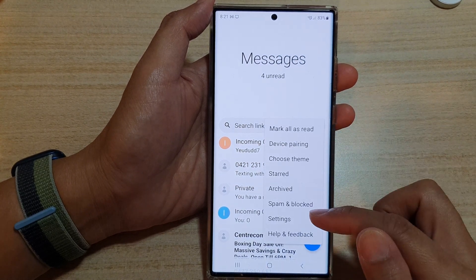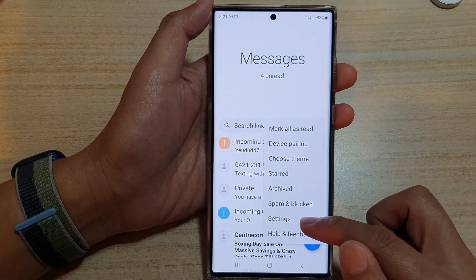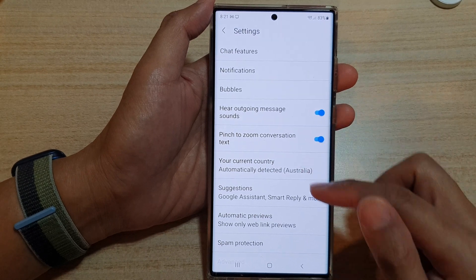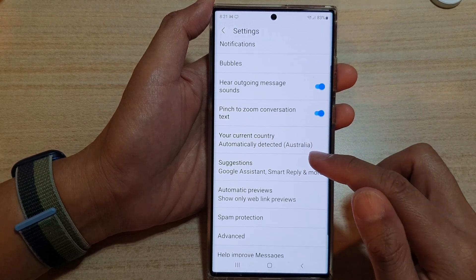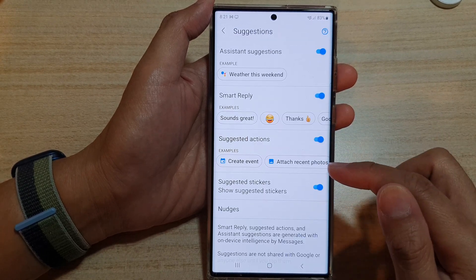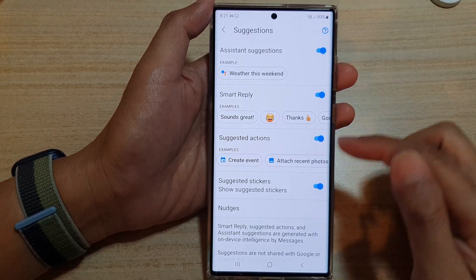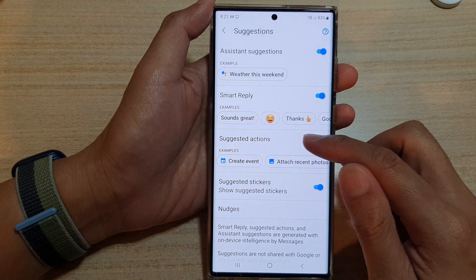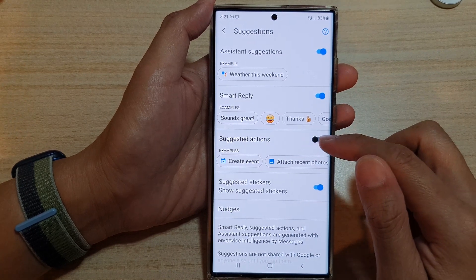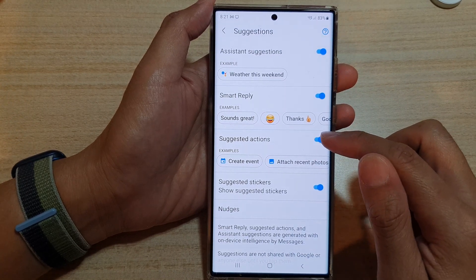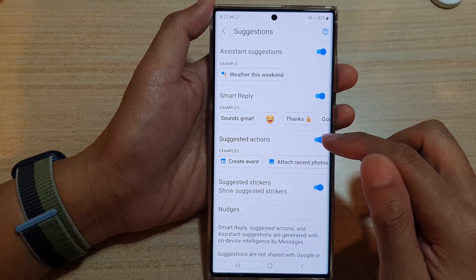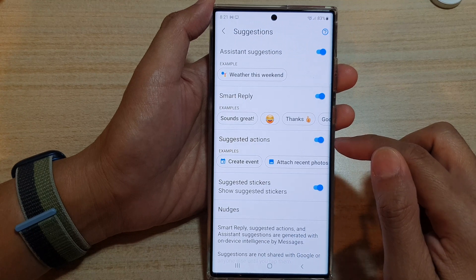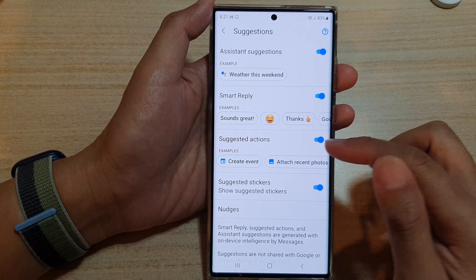Then go down and tap on settings. In settings, tap on suggestions, and then go down and tap on suggested actions. Tap on the toggle button to switch it off or on.